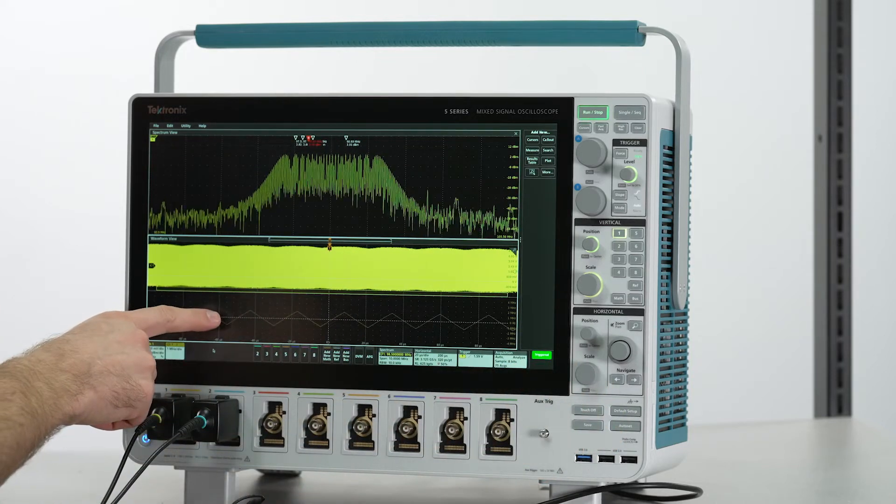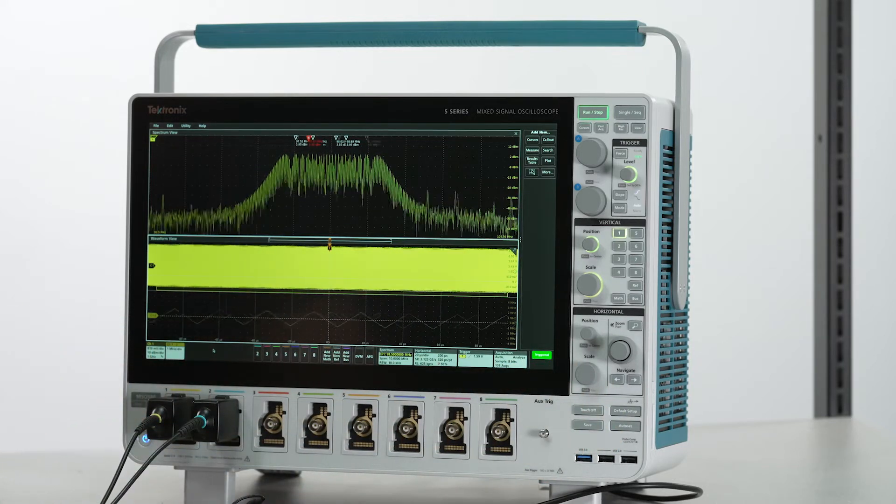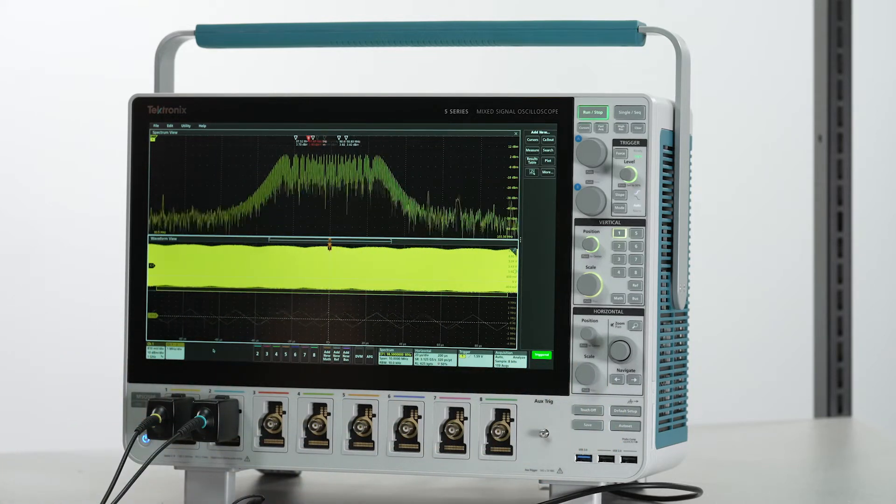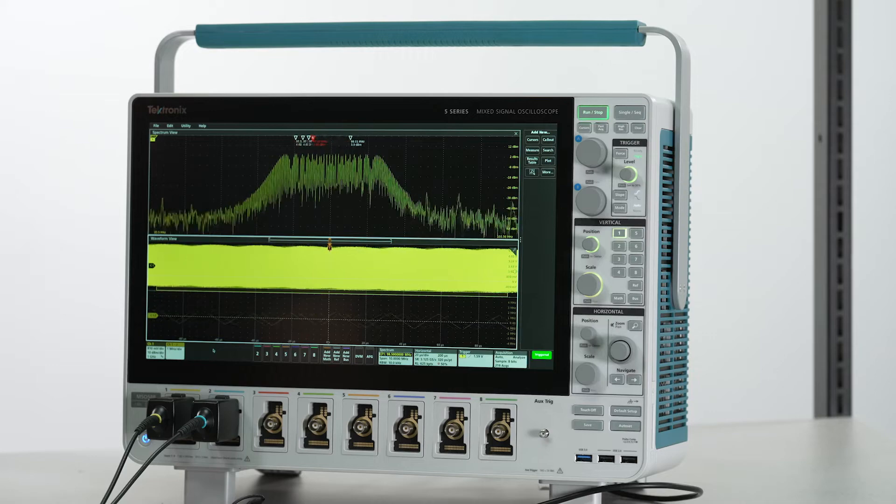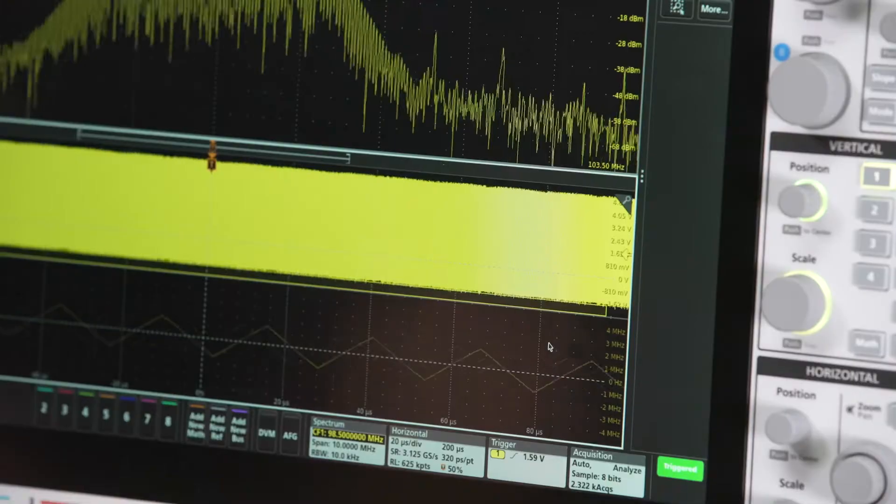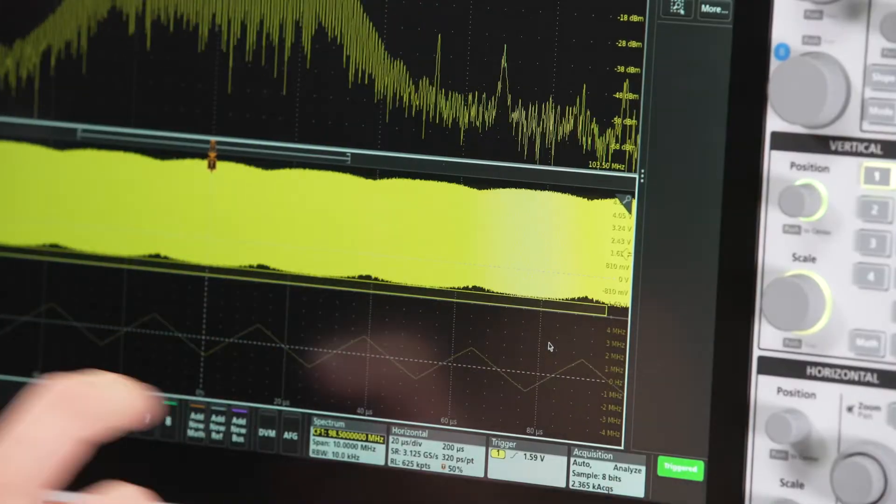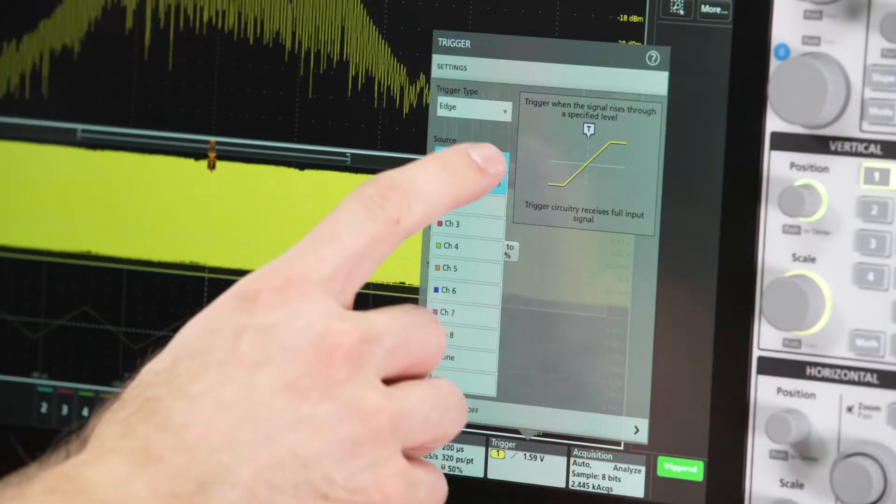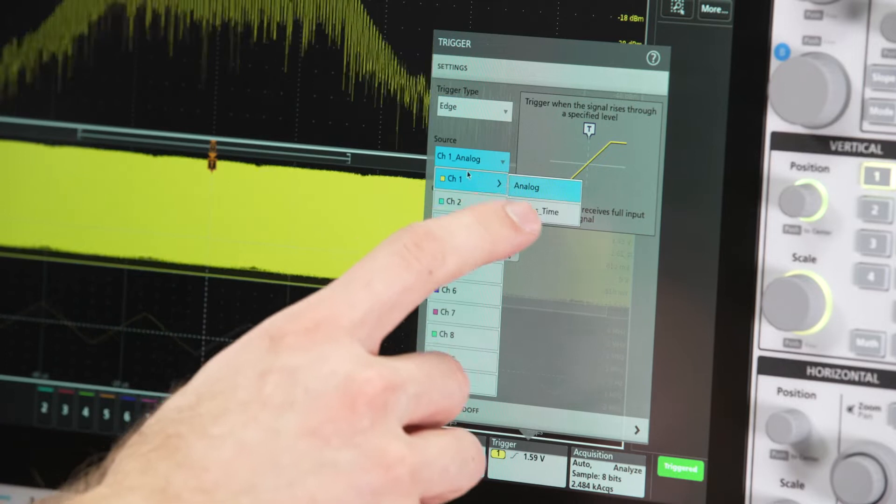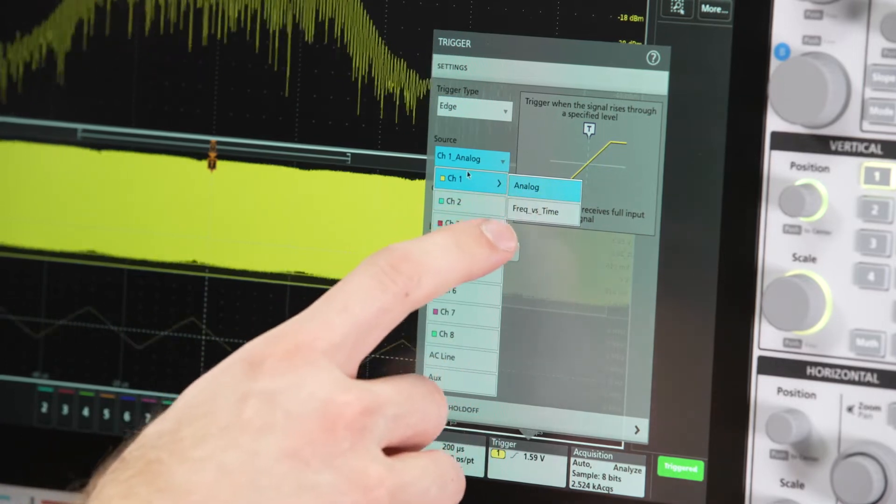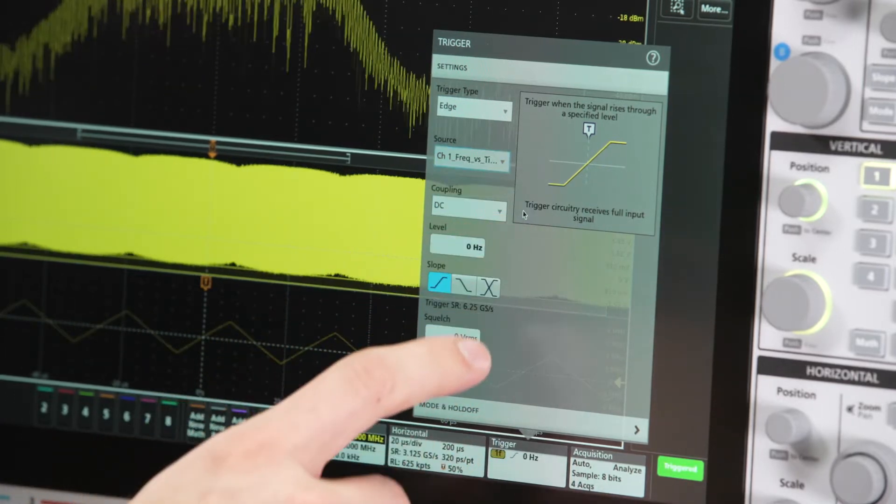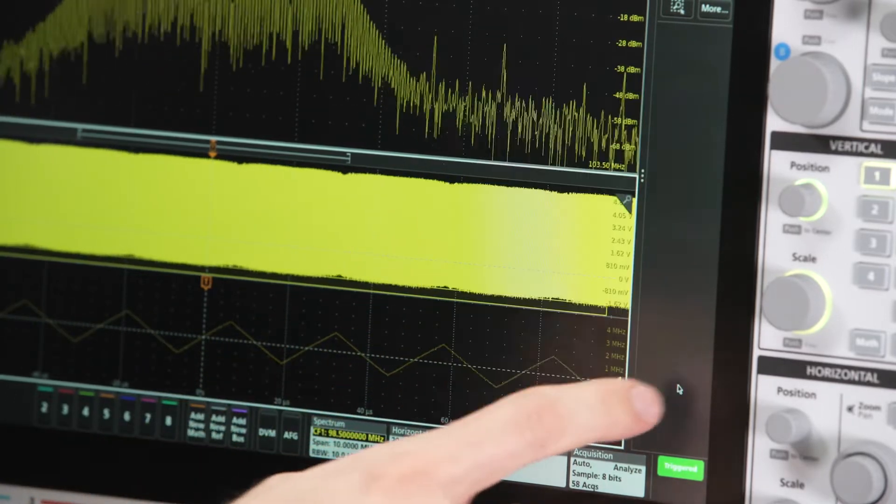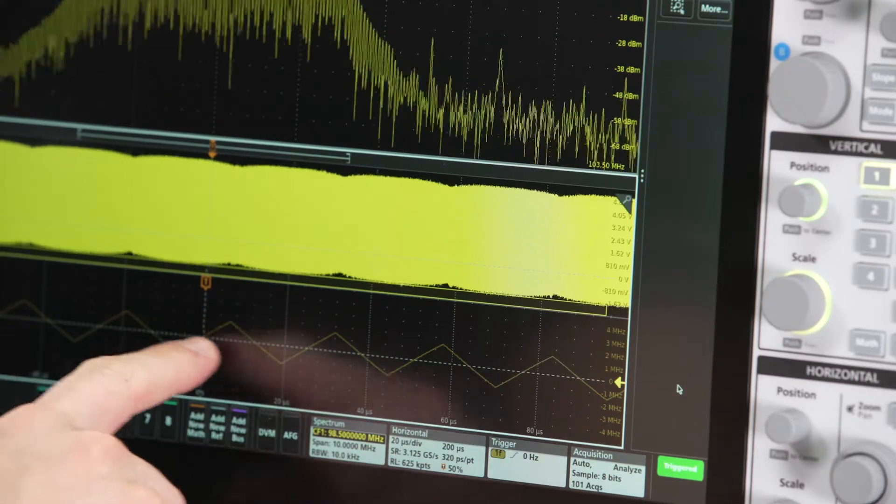It looks like this frequency is modulated in a triangular pattern. I can quickly change our hardware edge trigger to the frequency versus time waveform and stabilize this triangular wave.